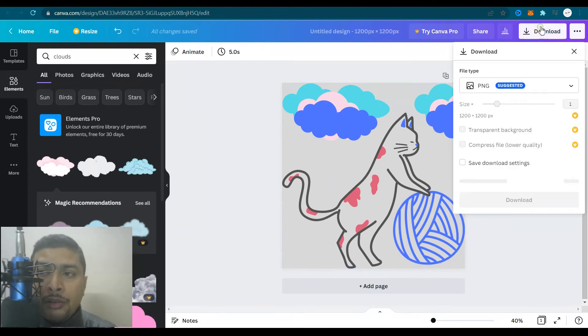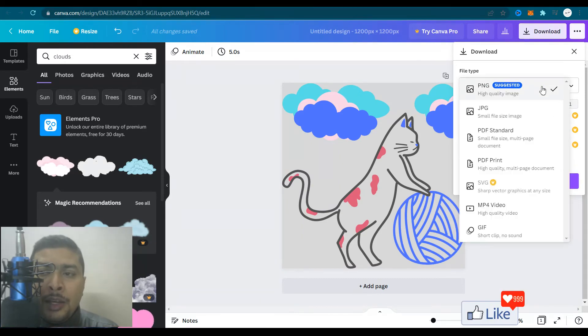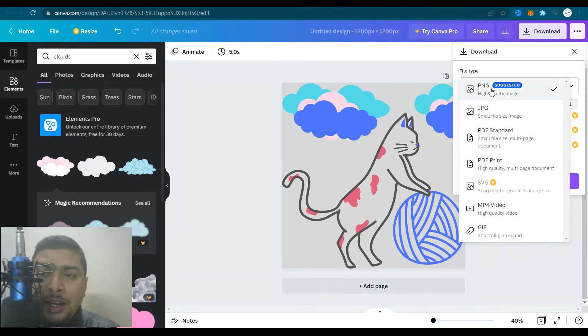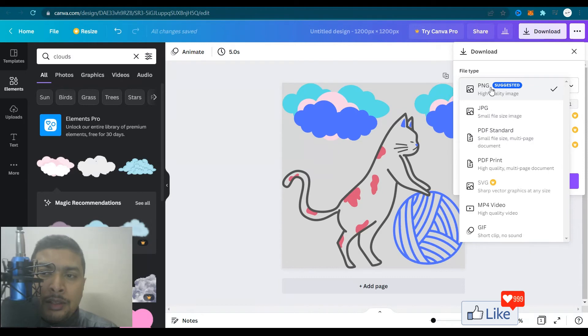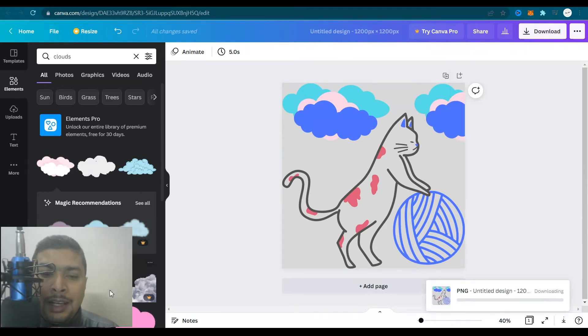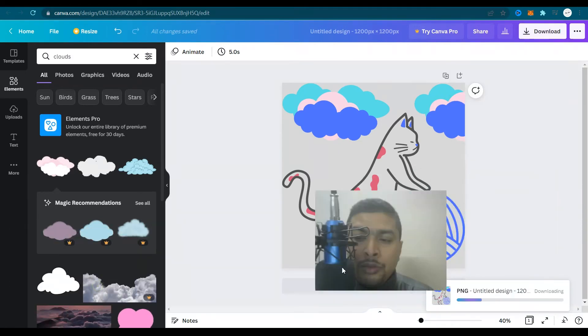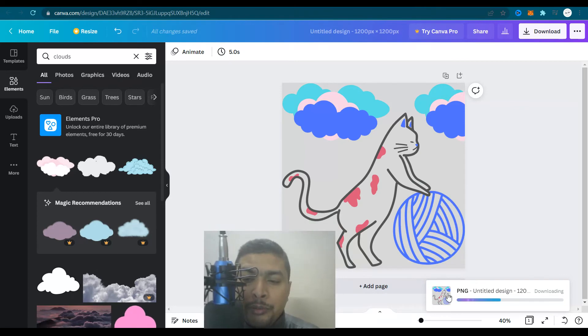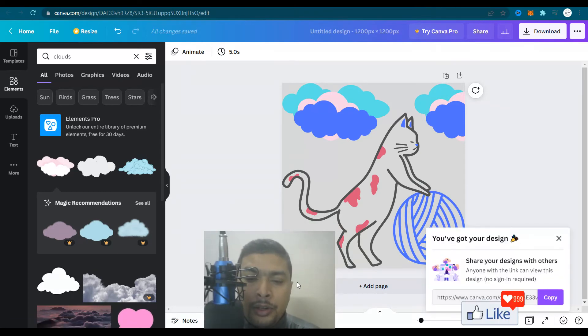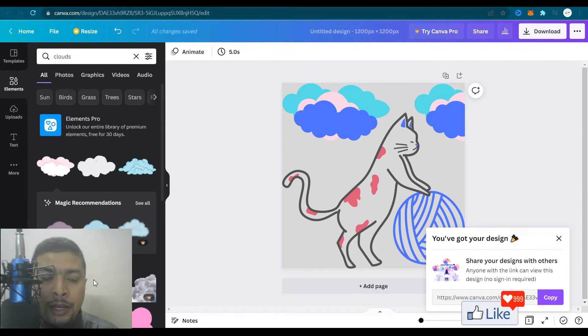you could download this to your computer system or smartphone or whatever device you're using in a PNG format or JPEG or a PDF. What I suggest is you download this in a PNG format. That's the best. You click on download and this gets downloaded to your computer system. As you can see, this is downloaded to your downloads folder or wherever you have set up the downloads to.